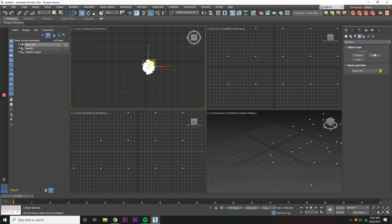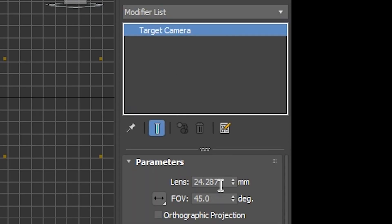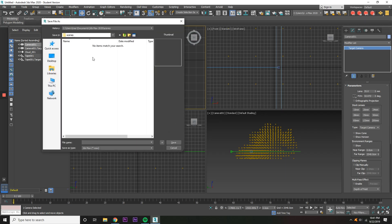And then open up the target camera. You can also press Control-C or Command-C. Make the camera have a 35mm lens. And then save the file.